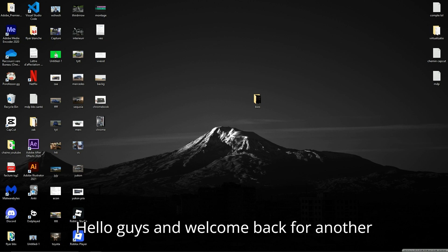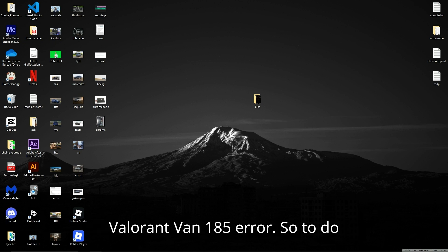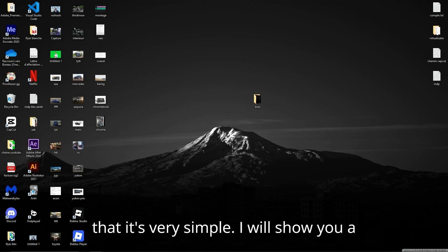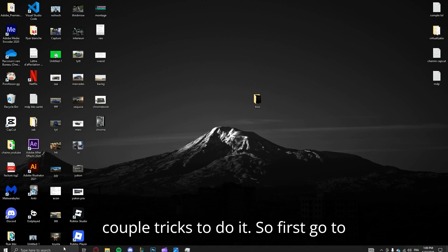Hello guys and welcome back for another tutorial. Today we are going to solve the Valorant VAN 185 error. To do that, it's very simple. I will show you a couple tricks to do it. So first go to Services.